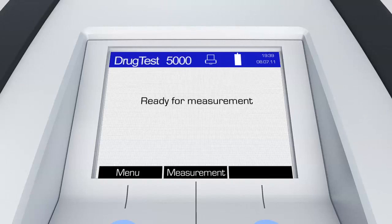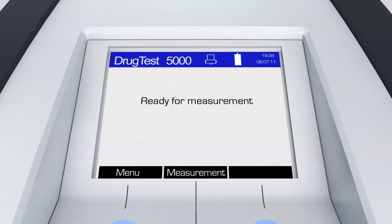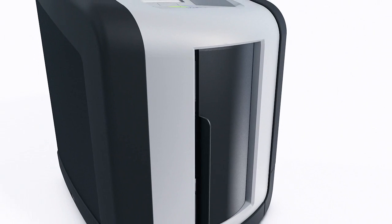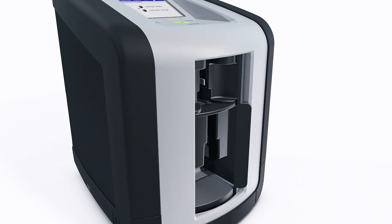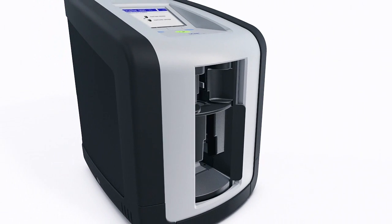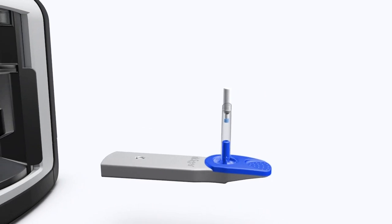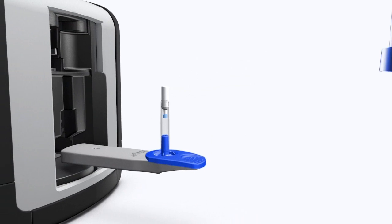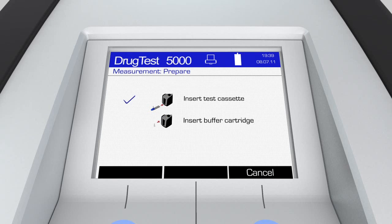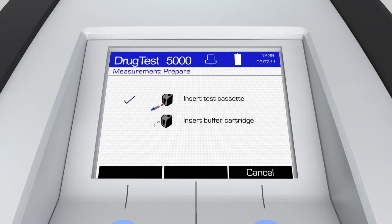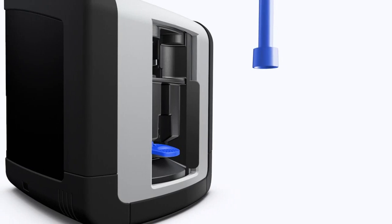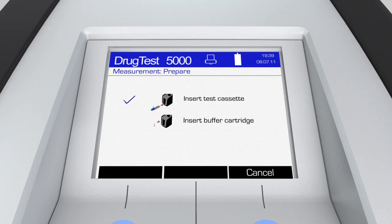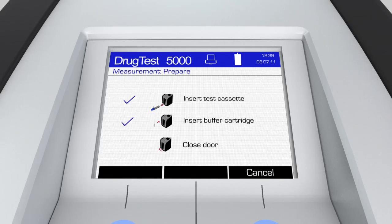Simply follow the instructions on the display of the Drega Drug Test Analyzer. Open the door of the analyzer. Take the test cassette and slide it into the lower compartment until it audibly locks.